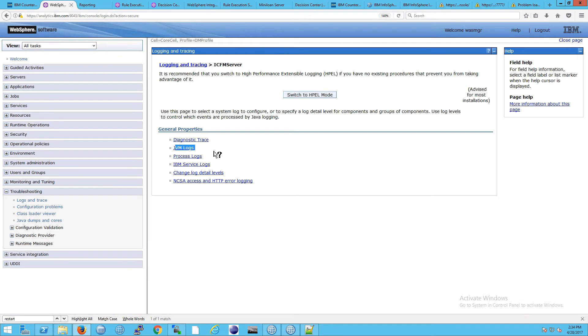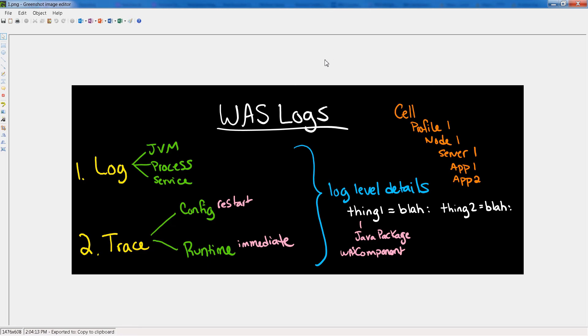We had said we had a log and a trace. Under log we had JVM, we had process, and we had server log. So I'm referring to this video which we were just looking at. So the log is one element and the trace is the other.